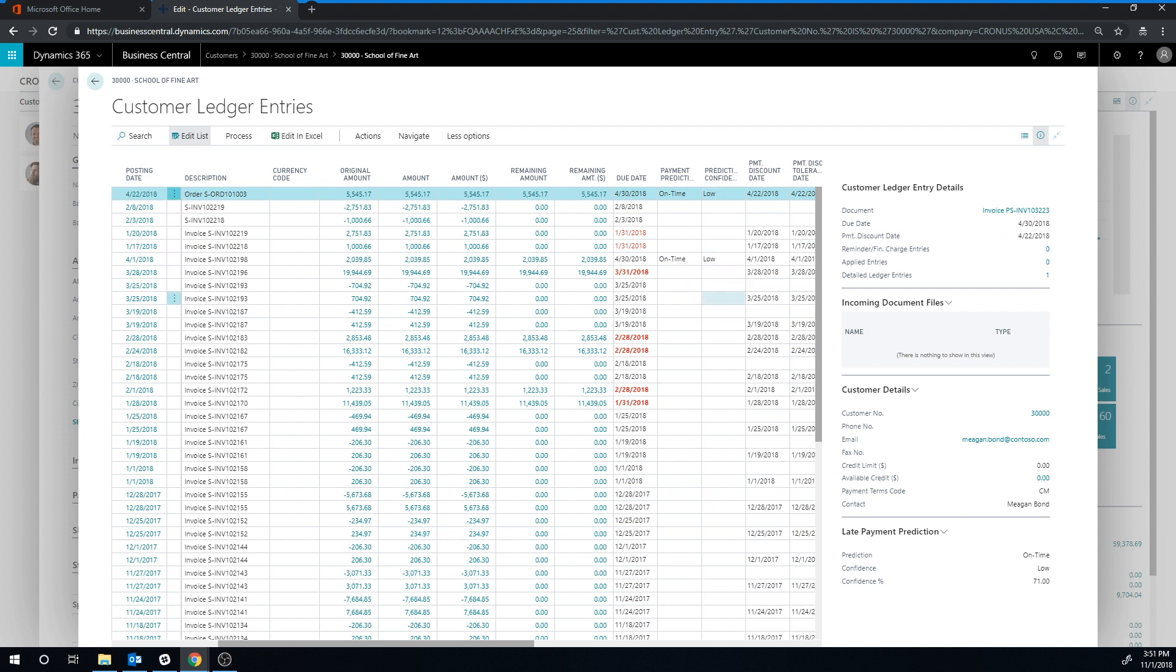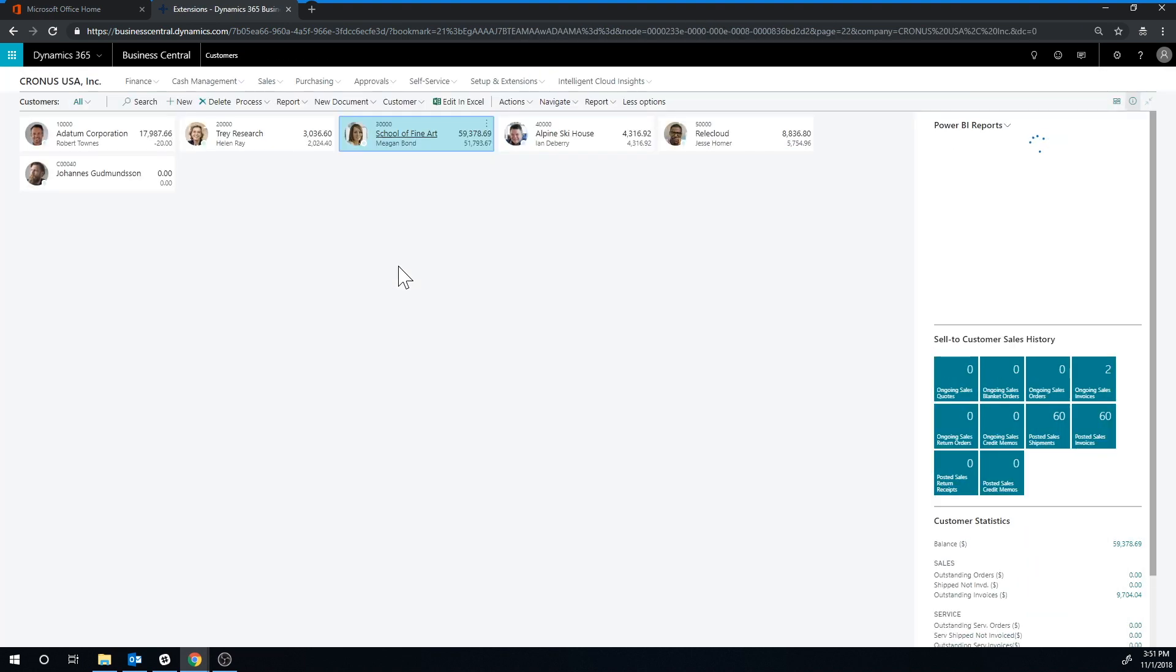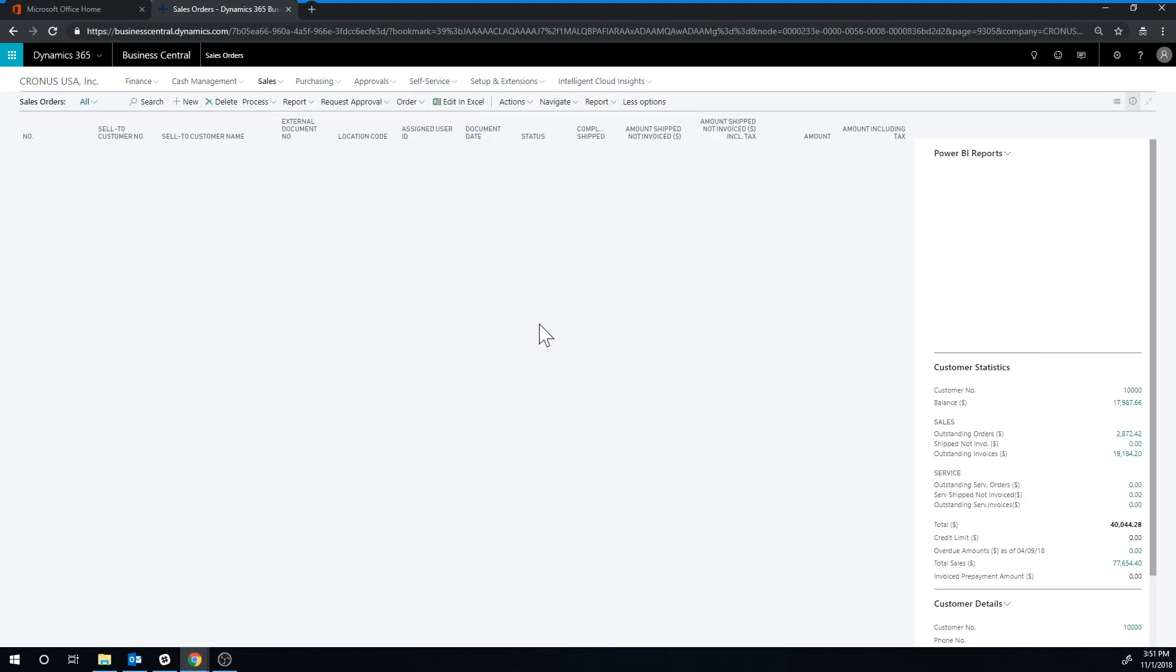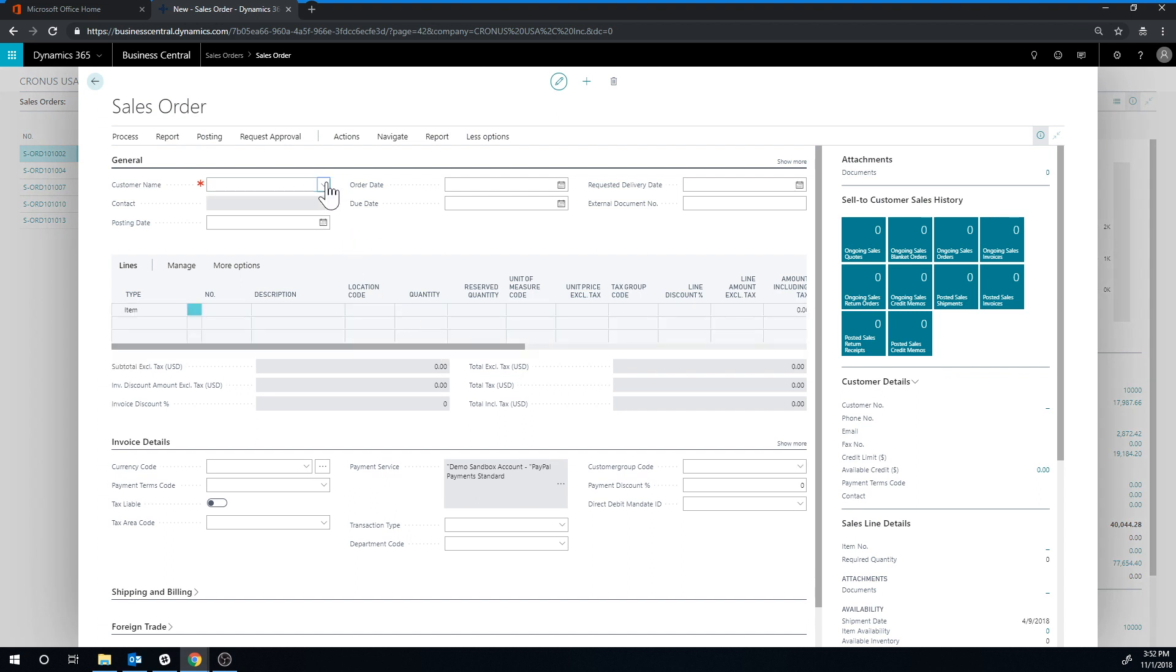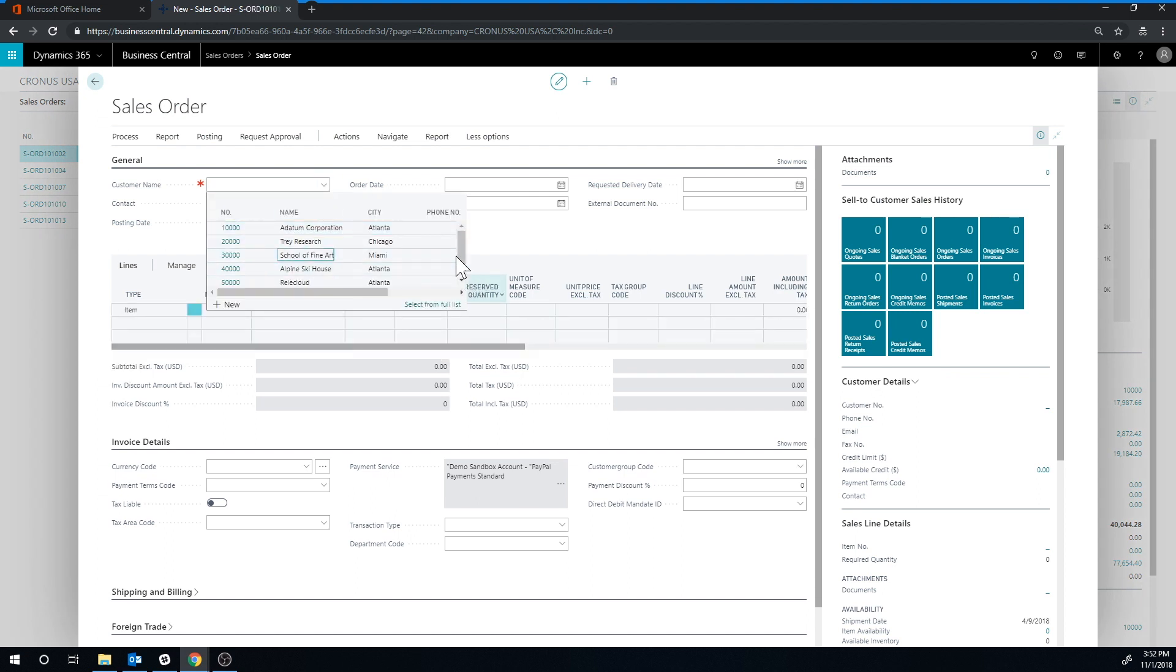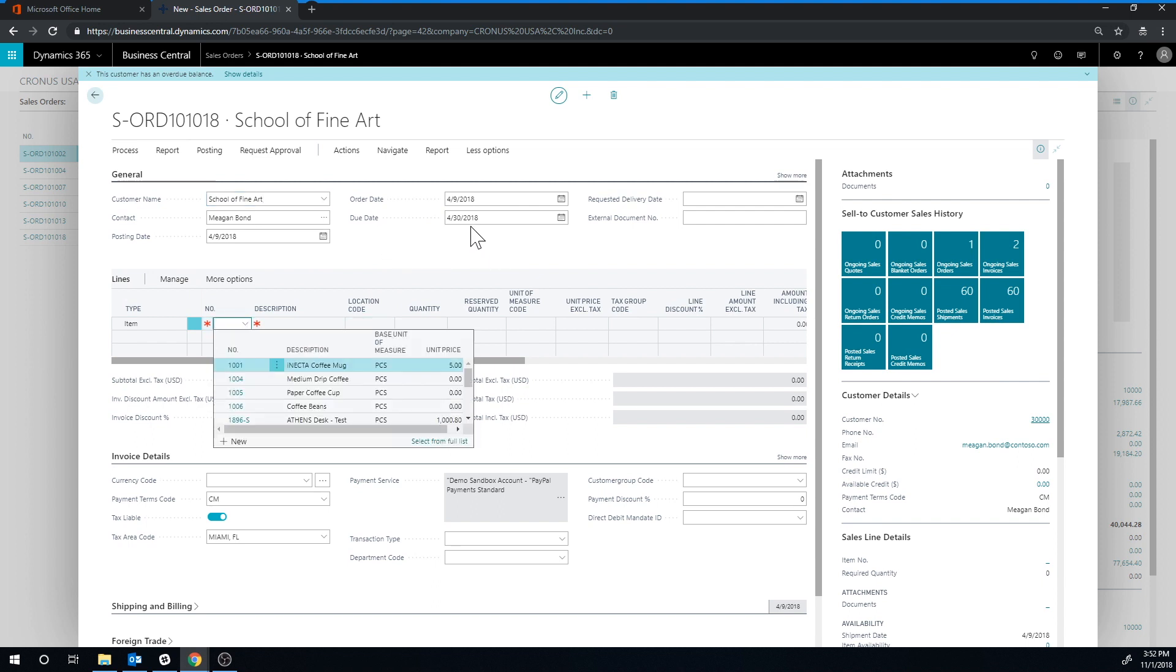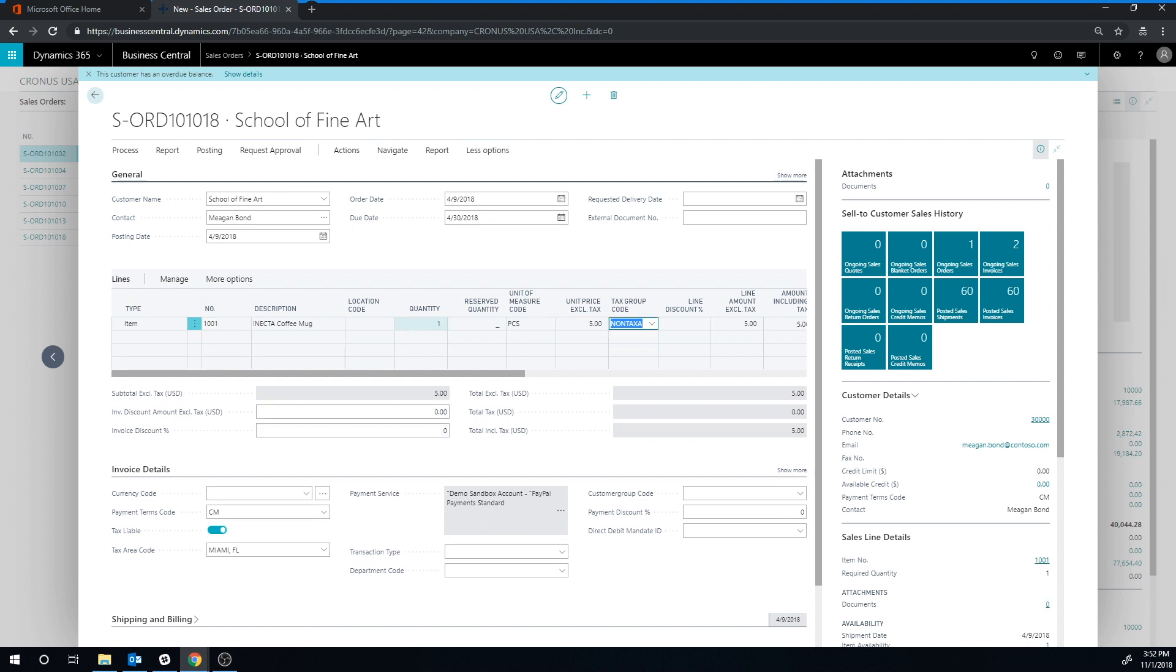So if I go ahead, just to show you how this all works, if I create a document, a sales order, let's just go ahead and do a new one to this customer, school of fine art. And so with due date is the 30th, we're just going to sell them a mug, one mug for $5, like so, and go ahead and hit post.